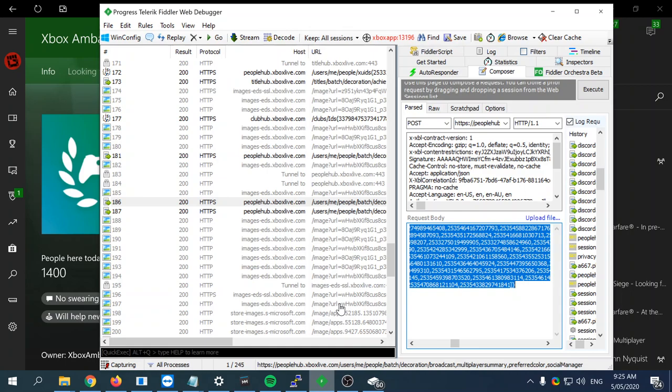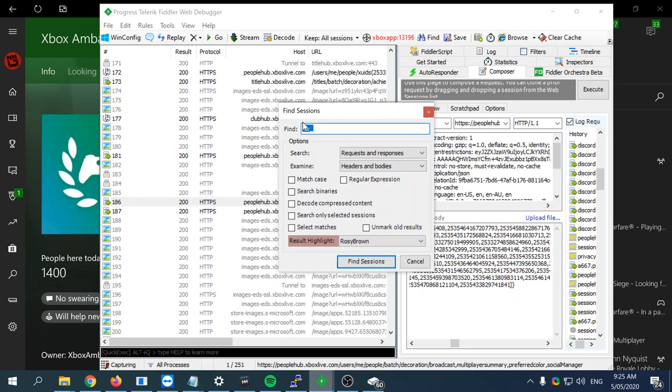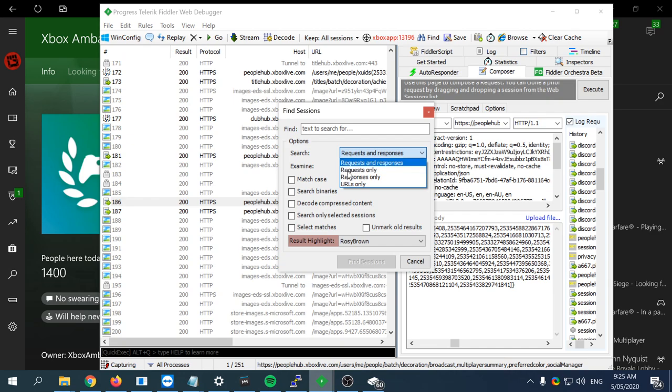I'm trying to think of anything else I can cover to make it easier for people to use this. Oh yeah, if you want to find a specific piece of text, you can use the Ctrl+F function and then type whatever you want here. You can make it so that you're searching through the URL.